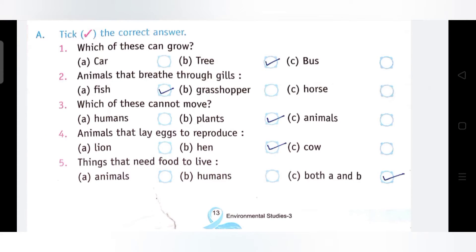Question 2: Animals that breathe through gills. ऐसे जानवर जो गिल्स से सांस लेते हैं — Fish, Grasshopper, या Horse. इनमें से कौन गिल्स की मदद से सांस लेता है? Fish. Fish is the correct answer.